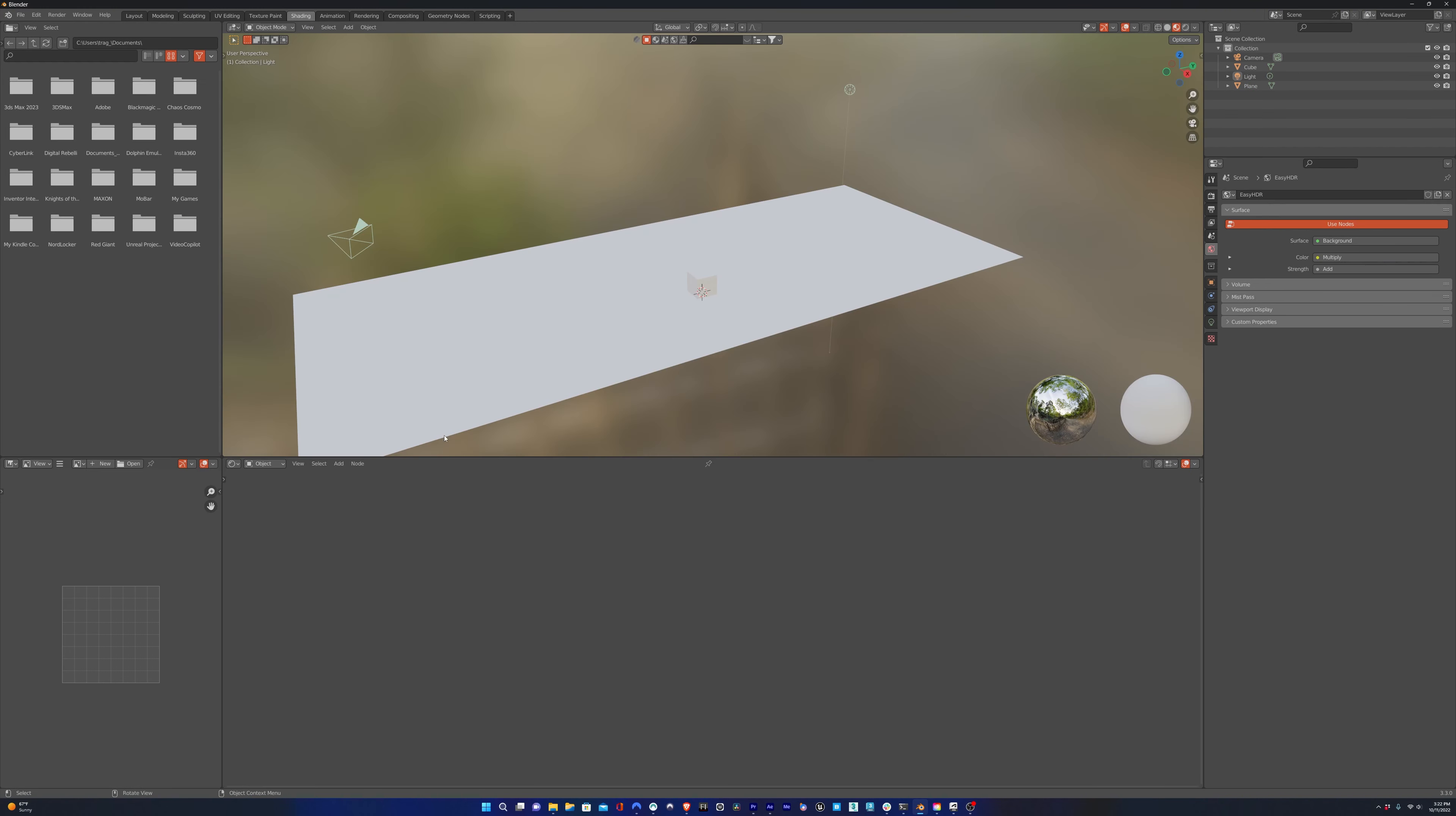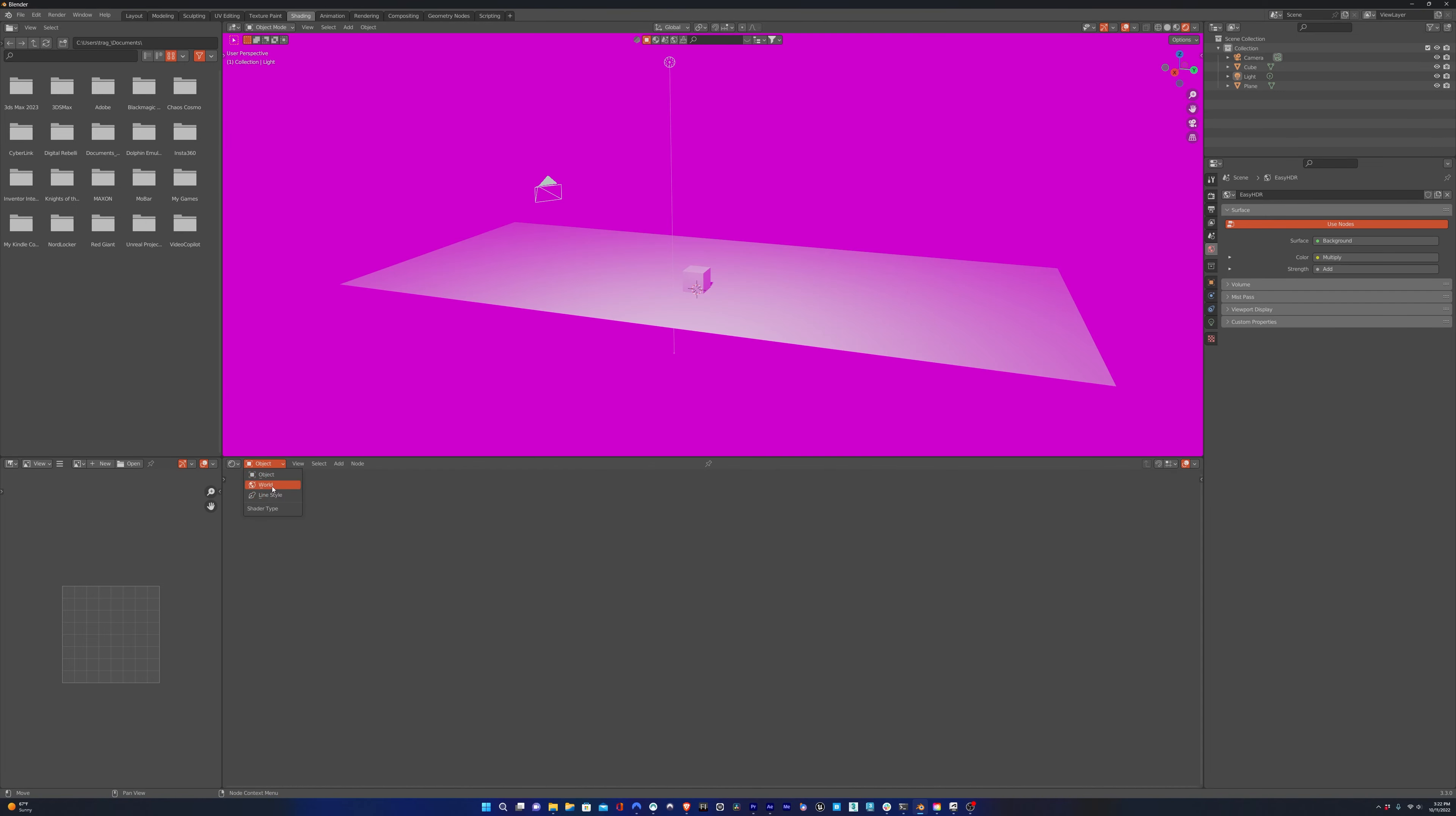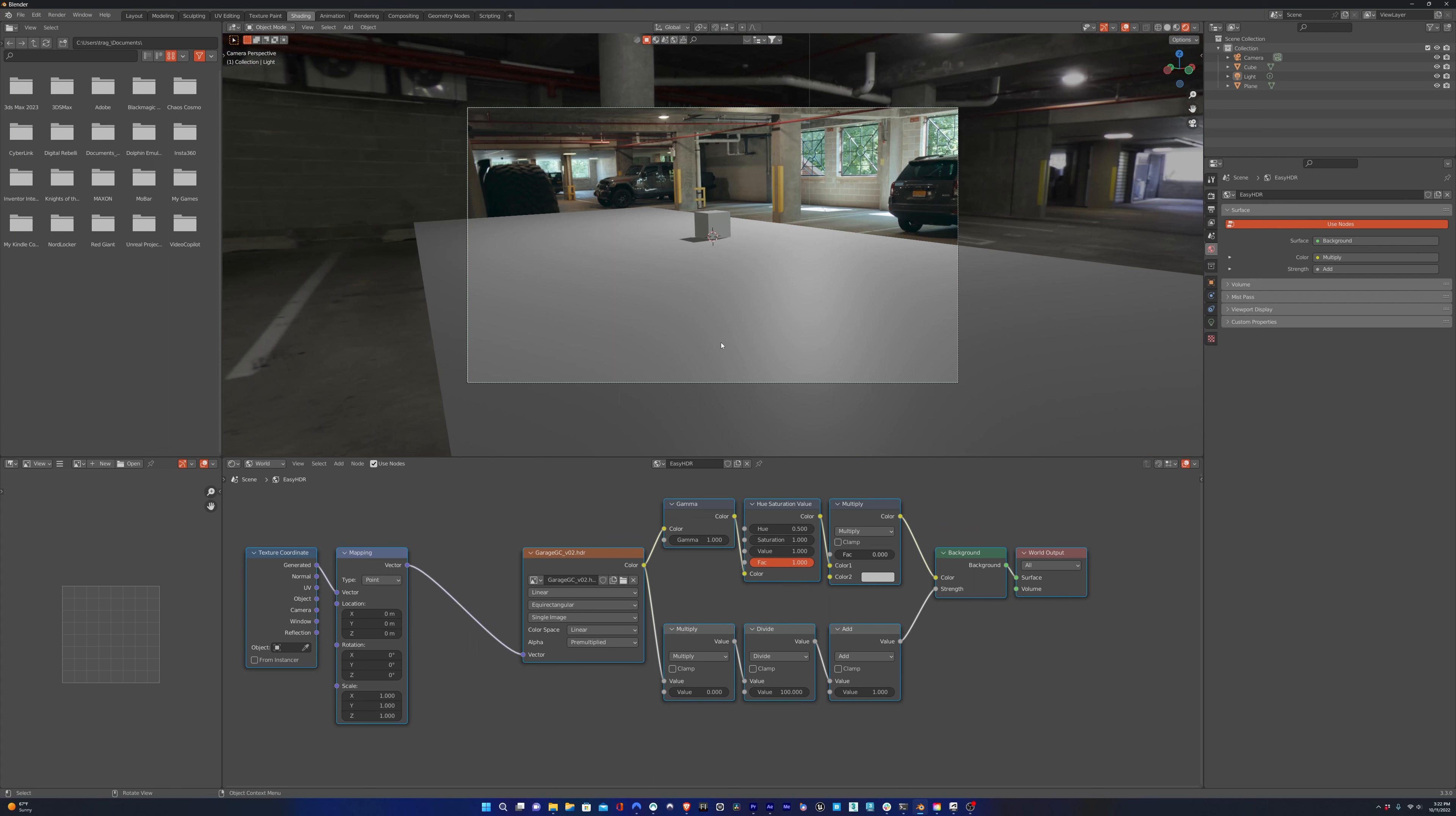I'm going to add an HDRI so we can check the lighting. And I happen to have an HDRI that matches the shot. So we'll open up an HDRI and line it up to the shot.